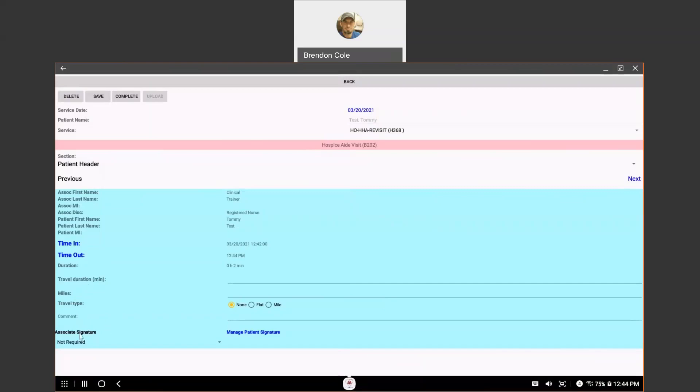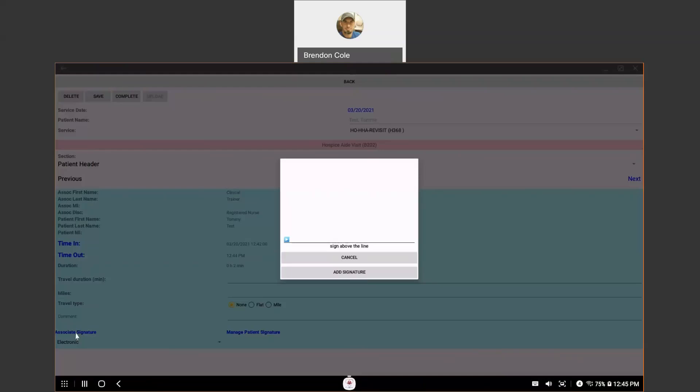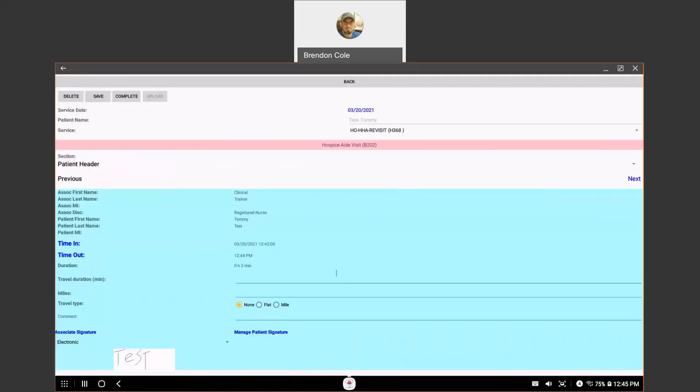For the associate signature, you're going to click on this not required and you're going to choose electronic. And then, you're going to click on the blue associate signature. You're going to get a little pop-up box that you can sign your name in with your full credentials. And hit add signature. You're only going to have to do that the very first time that you sign a service note. Then, every time that you choose electronic signature, it's going to remember what your signature was.